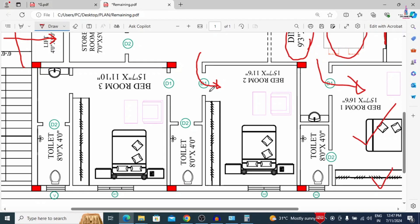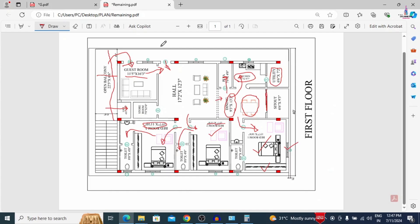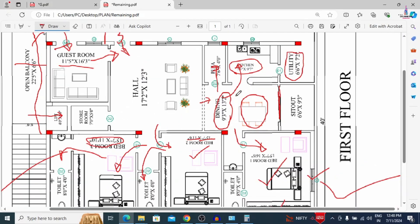The master bedroom has an attached washroom. The second bedroom measures 15 feet 7 inches by 11 feet 6 inches. The third bedroom, with an attached washroom, measures 15 feet 7 inches by 11 feet 10 inches. The corridor width is approximately 3 feet, and passage widths are 6 feet 6 inches. This is the complete 40 feet by 60 feet typical floor plan of the 3BHK house in south-facing direction. Staircases are placed in the north-facing direction per client requirement.